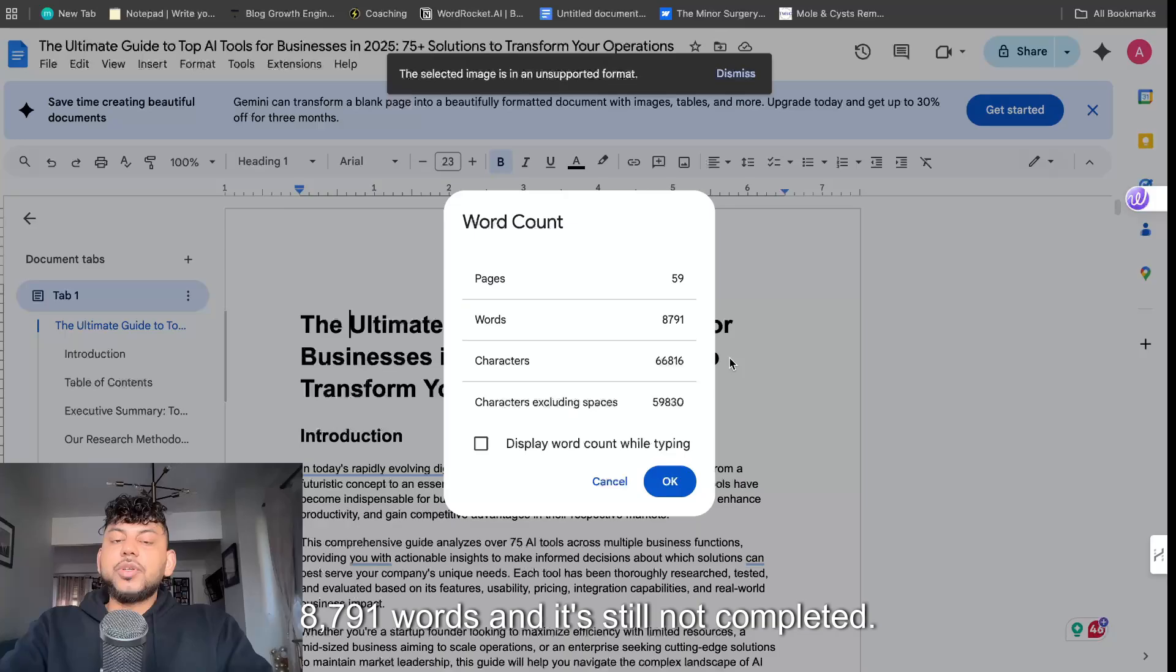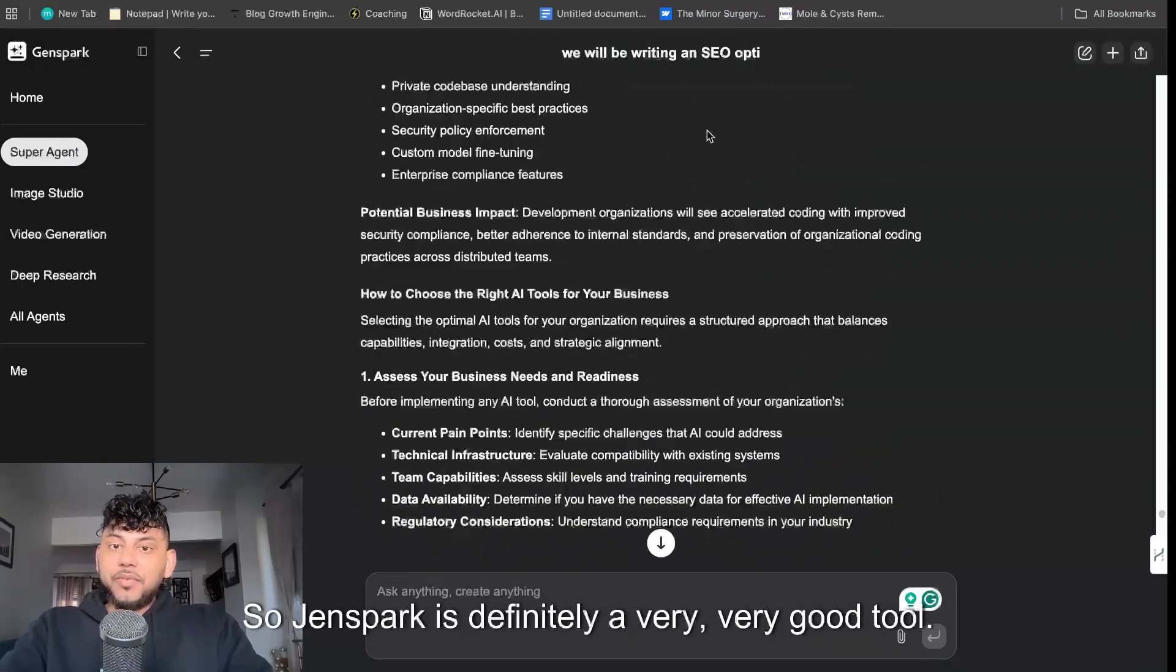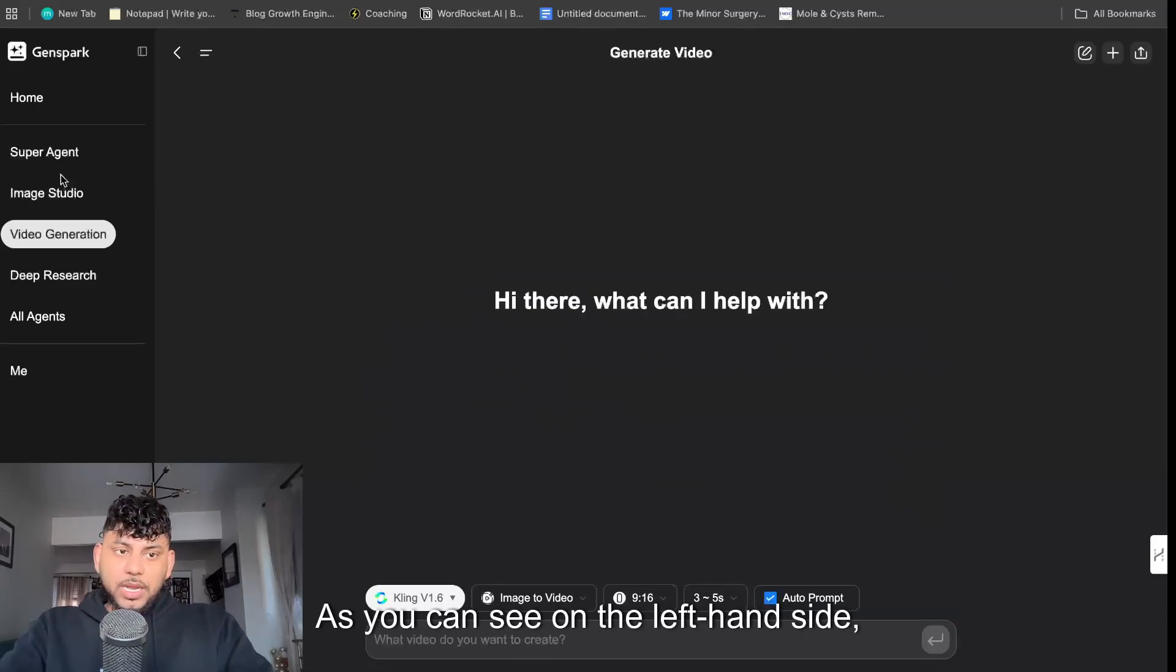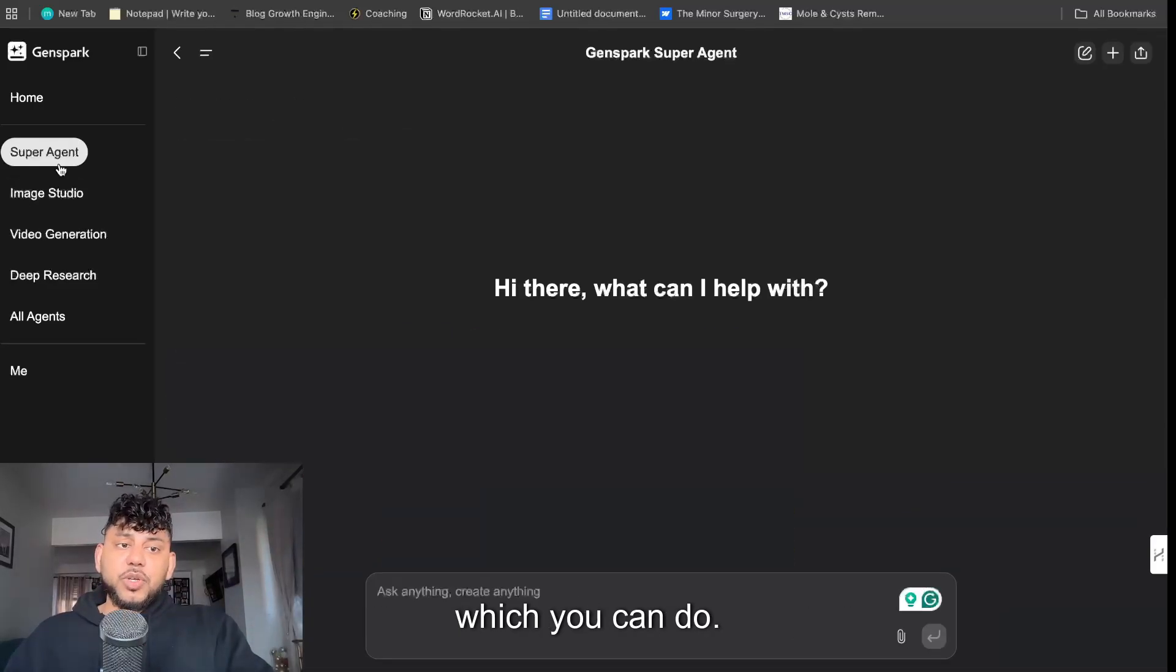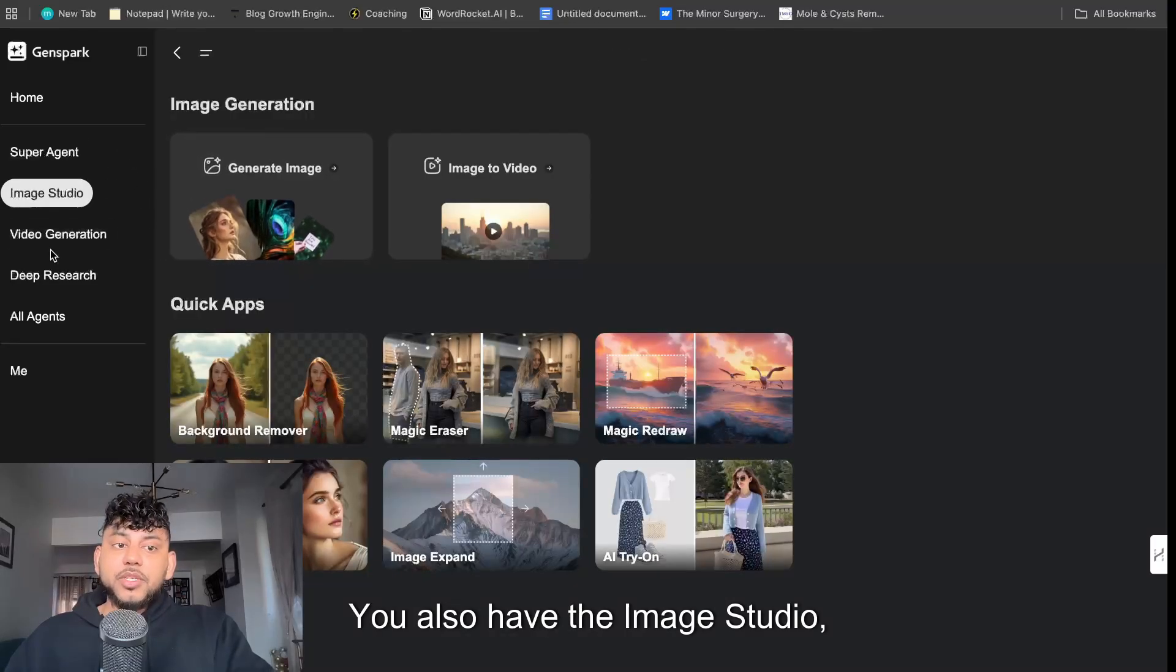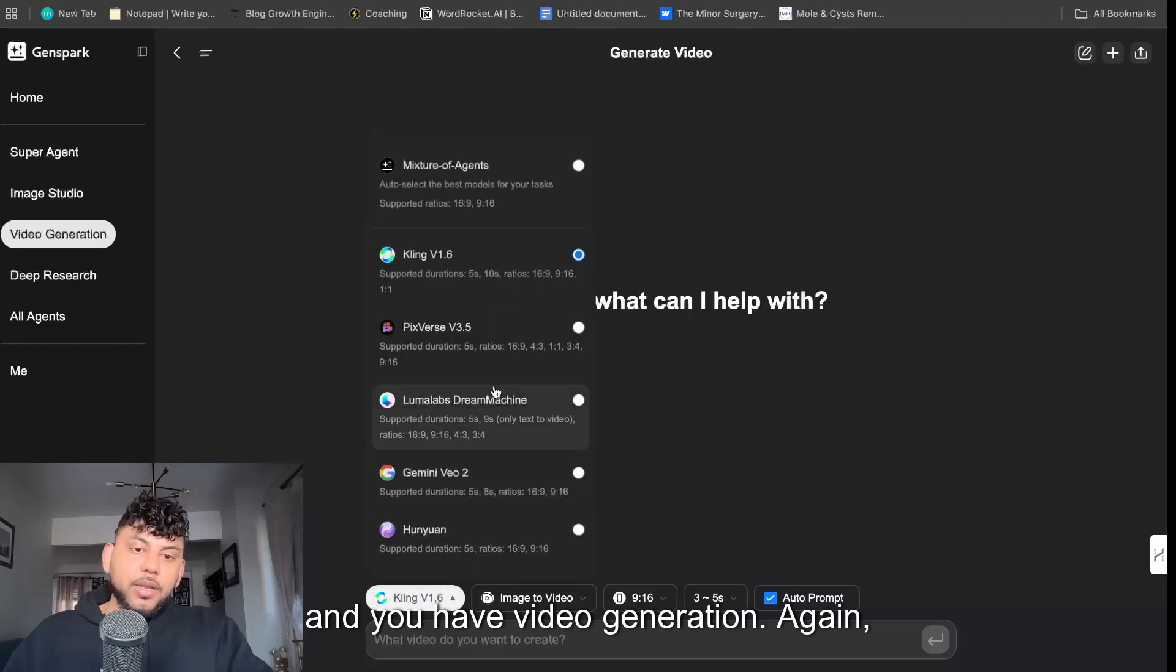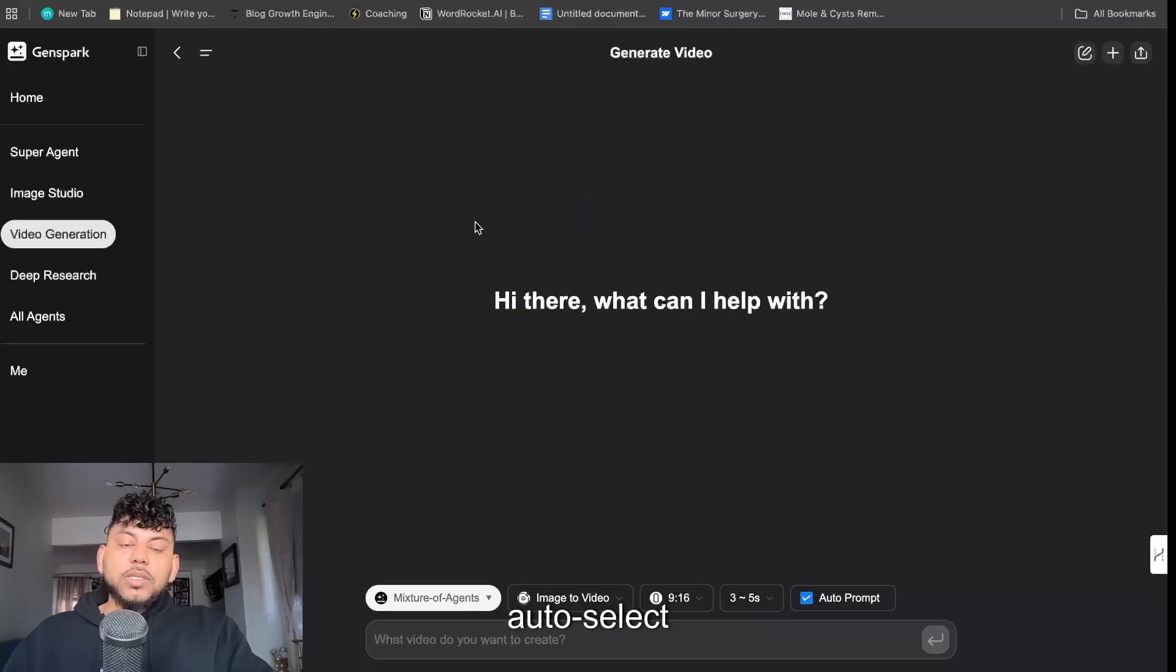So GenSpark is definitely a very good tool. As you can see on the left hand side there's a variety of different things in which you can do. You have the super agent which we were just using, you also have the image studio and you have video generation. And again you can choose between which models you think would be the best.